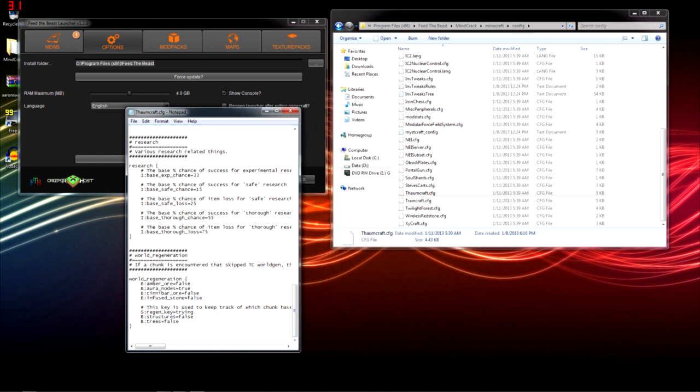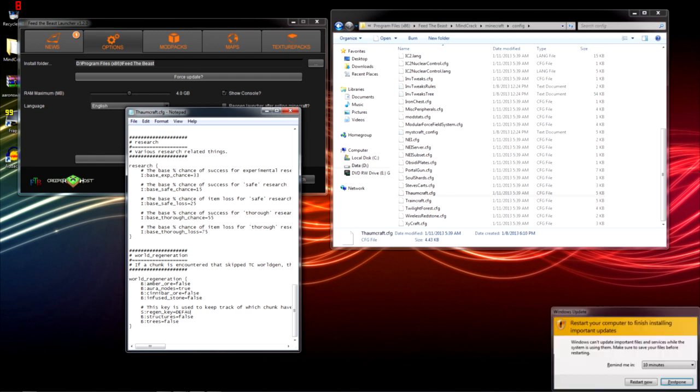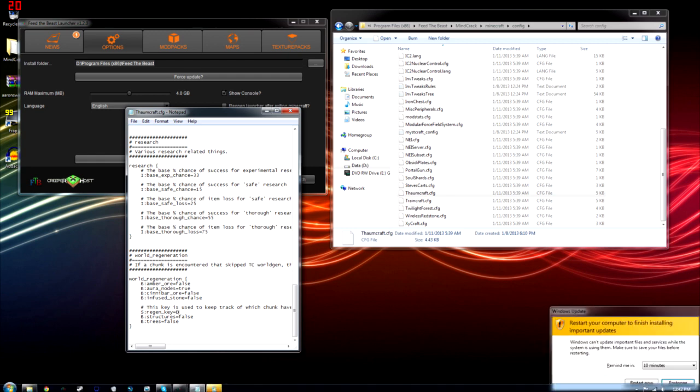What matters is this AuraNodes value needs to be set to true. It's probably set to false if you're having this bug. And this Regen key right here is probably going to be set to default. Change that to anything else.